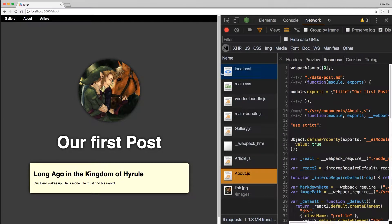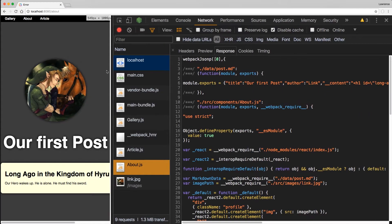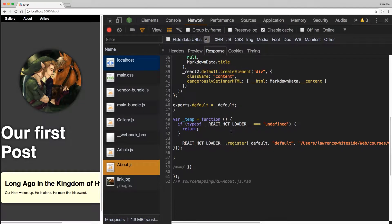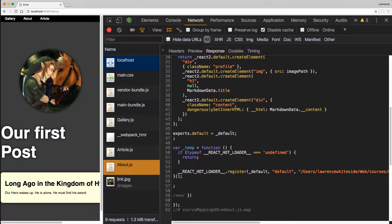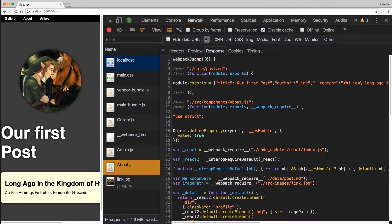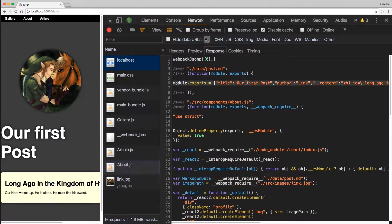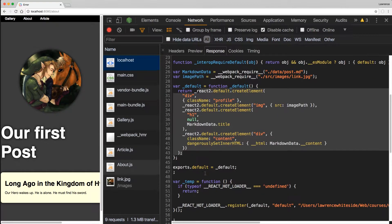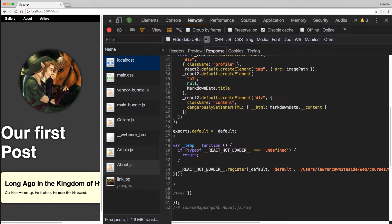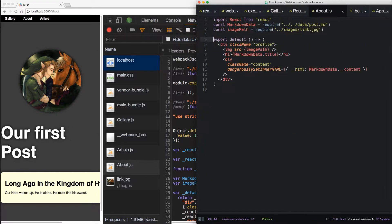So what does this look like? Well, it looks like it only has the data needed for the about page. It has our markdown right here. It has our image. Then it has our component. And that's it. It has some React hot loader stuff. Let's see if that still works.